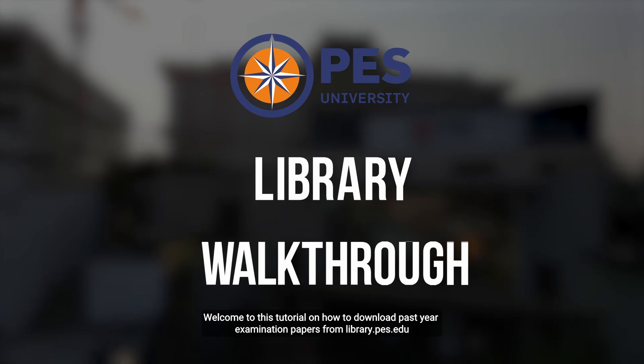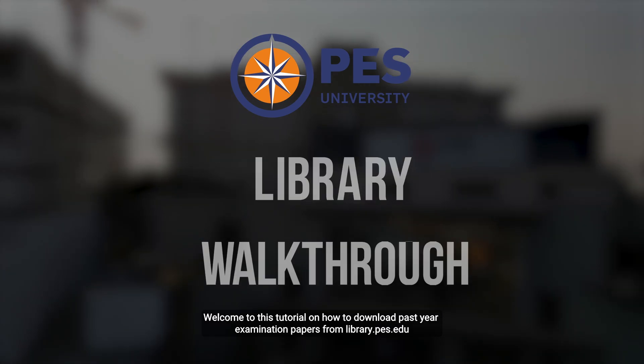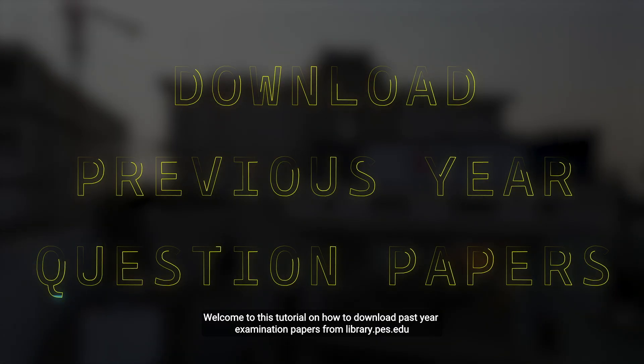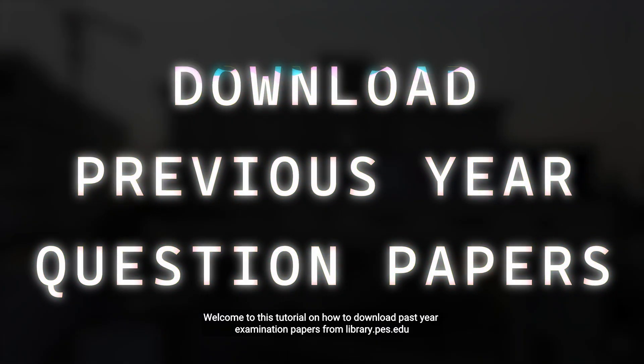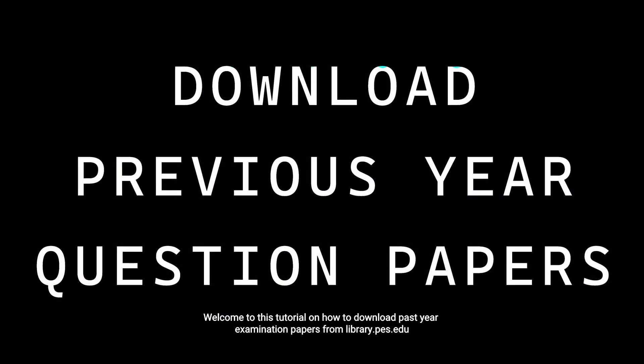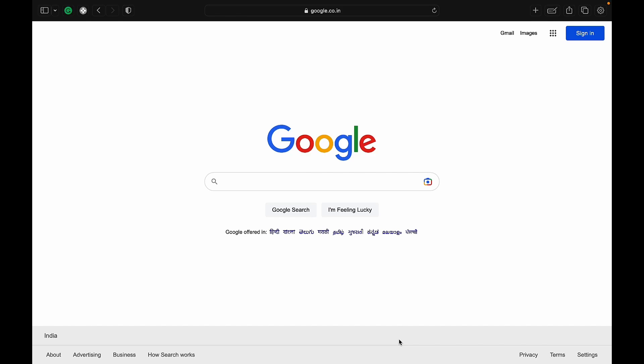Welcome to this tutorial on how to download past year examination papers from library.pes.edu.